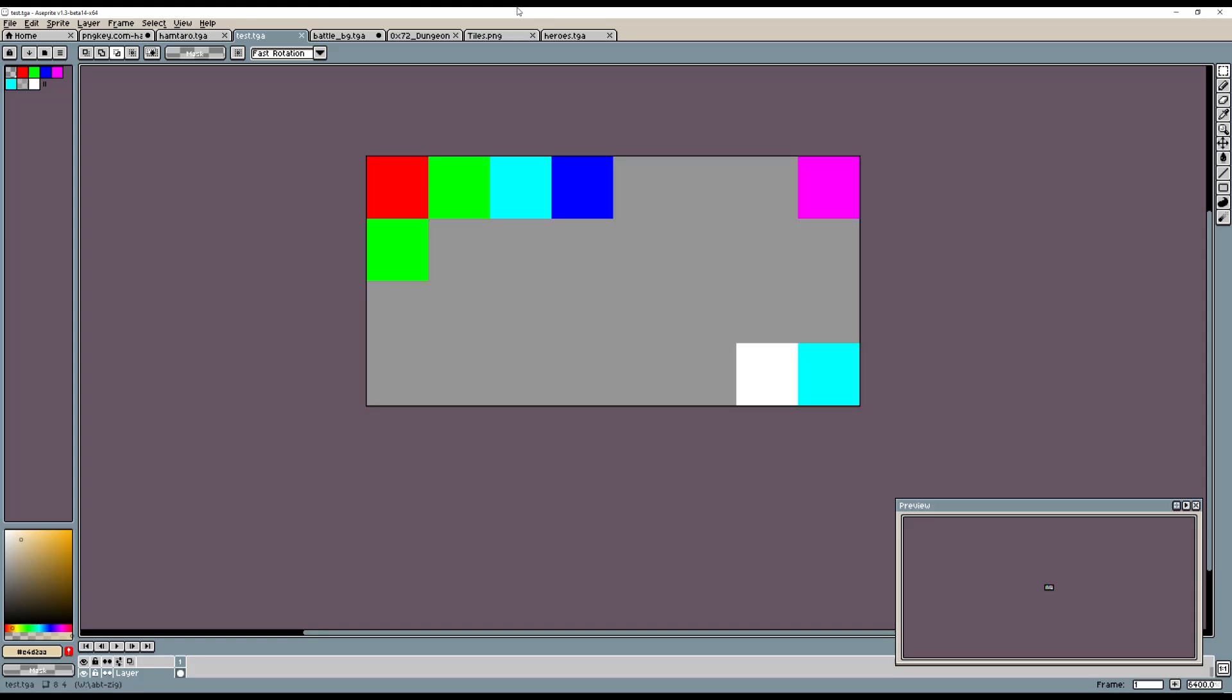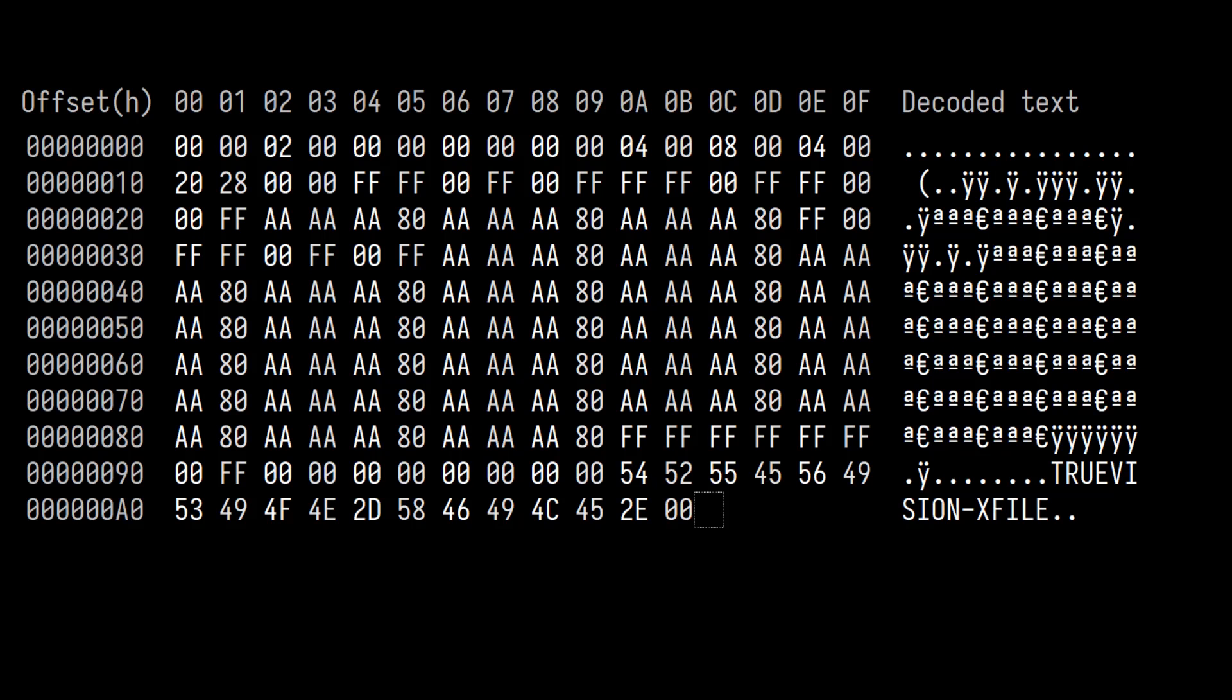Let's open it up in a hex editor and have a look. So opening it up in a hex editor, I can see what looks like the pixel data, especially the AAAA-AA80, that's got to be the grey color.